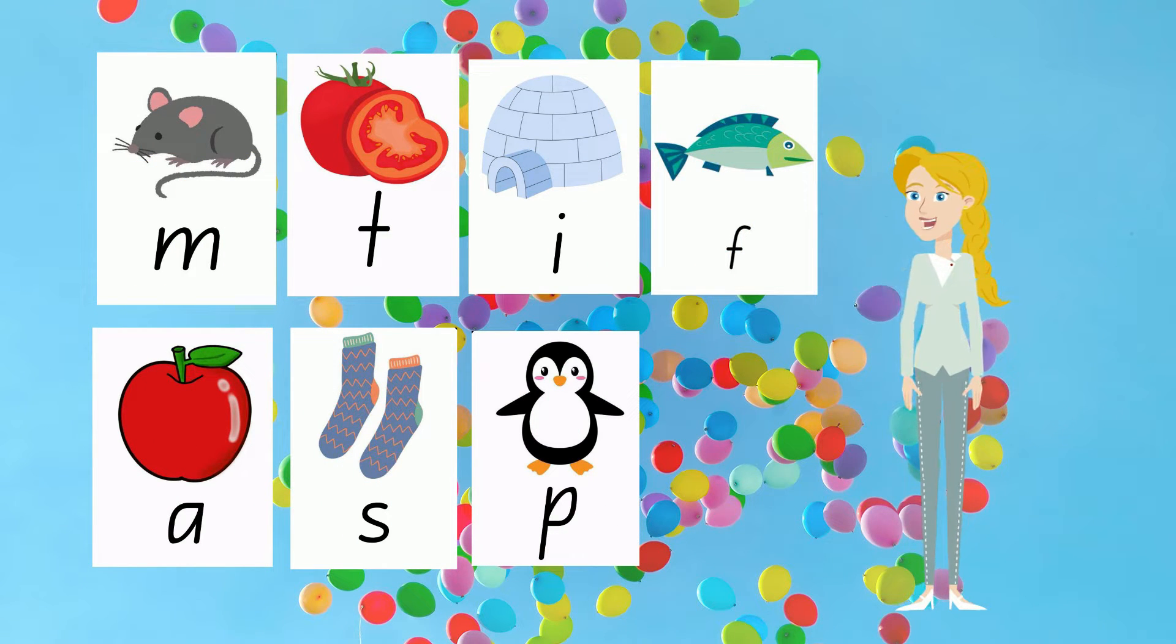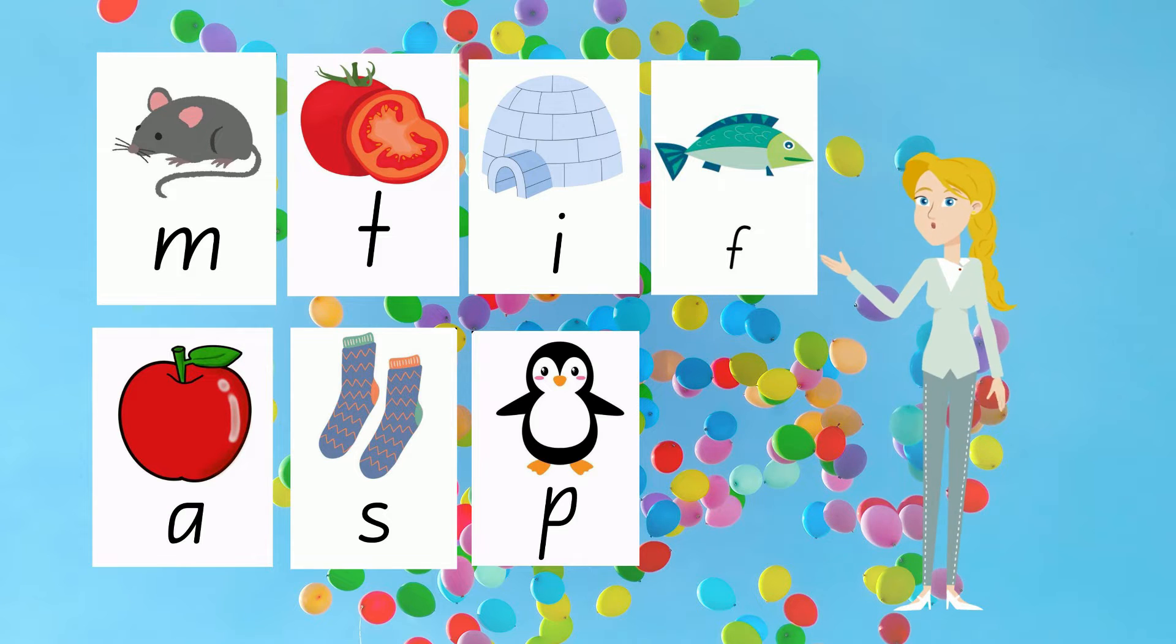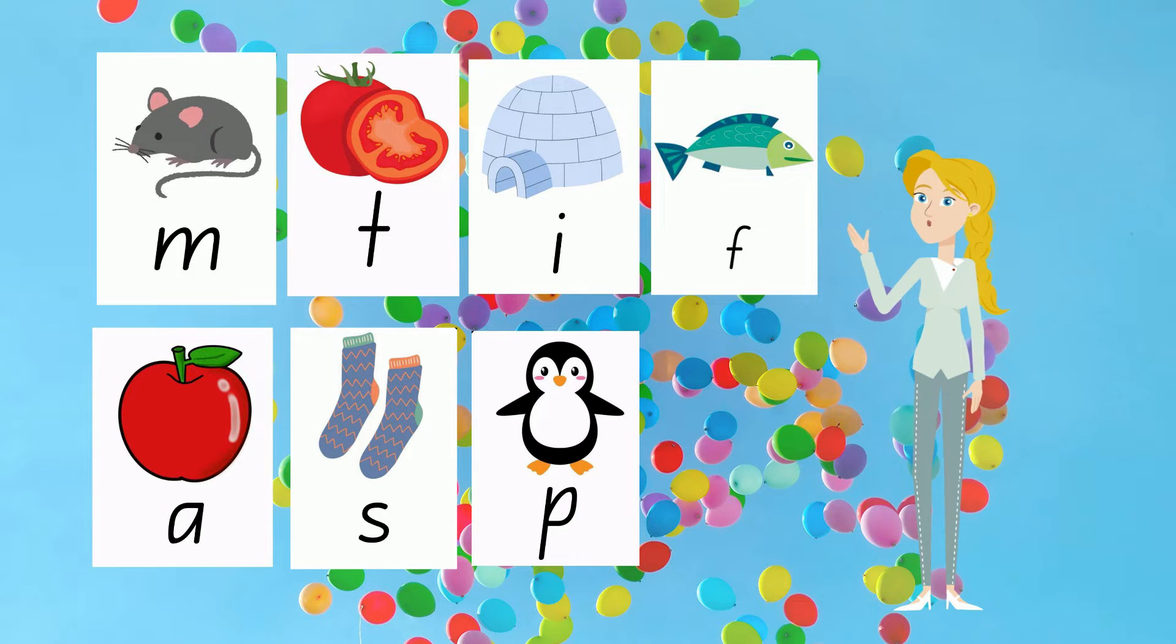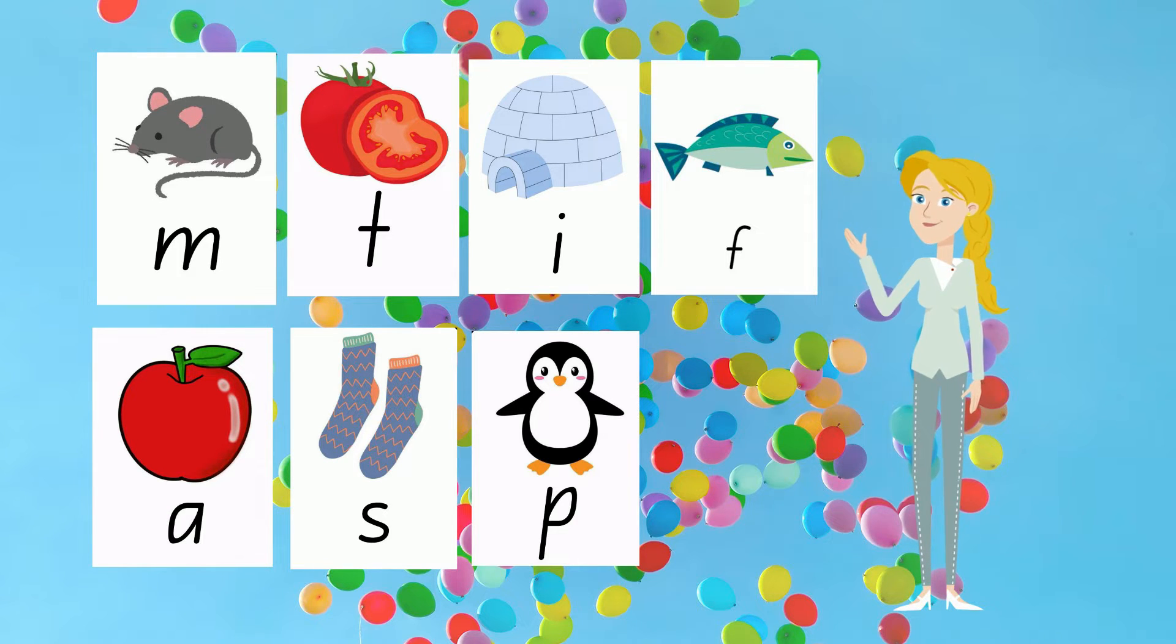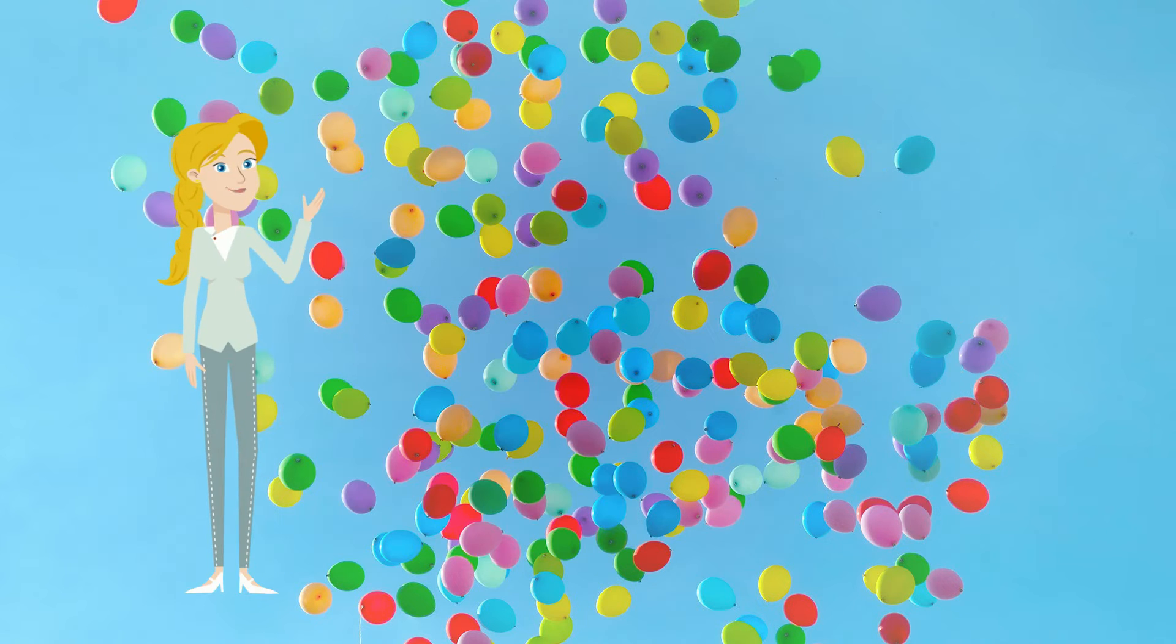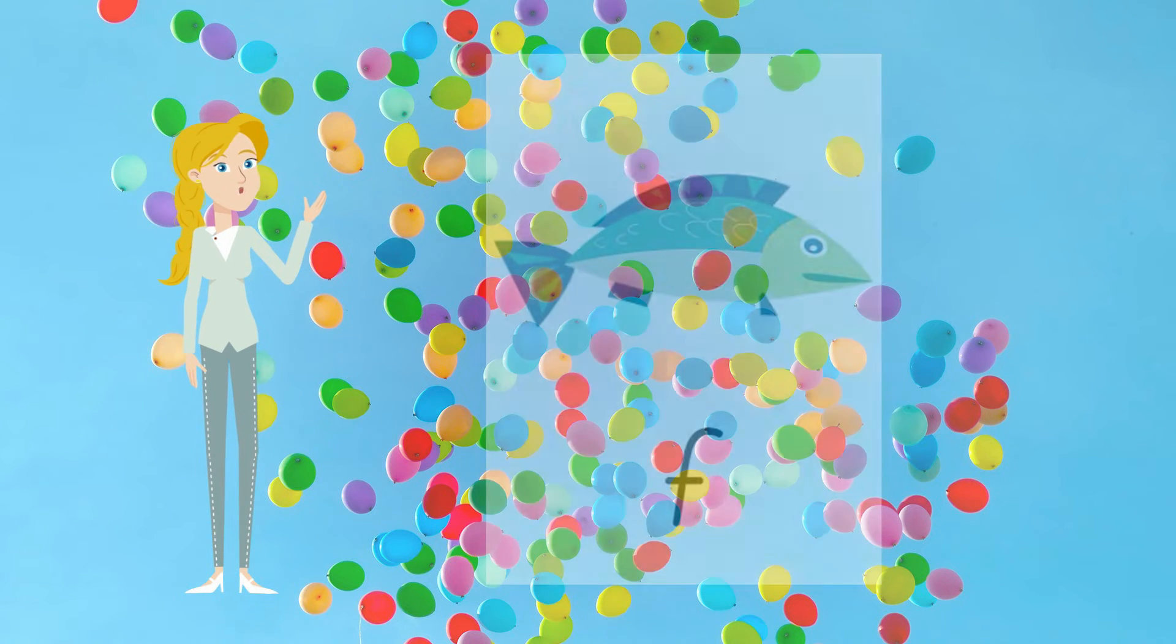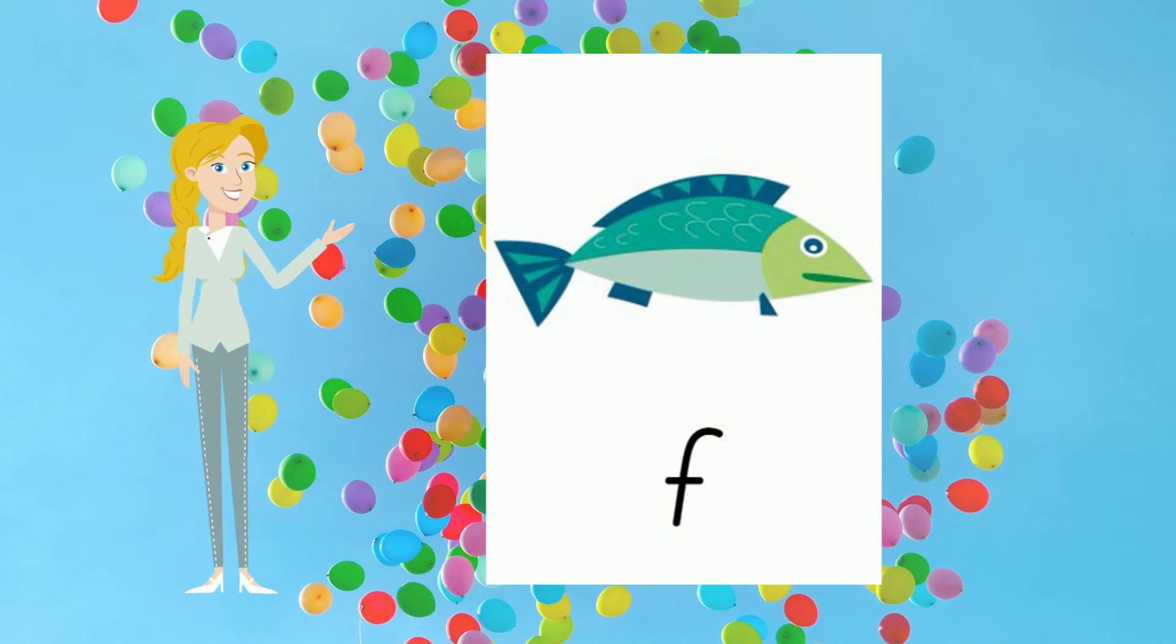Welcome back. Today I'm going to play snap with you and I'm going to read you a story. But first, let's revise our sounds.